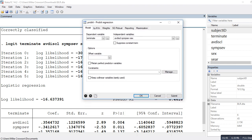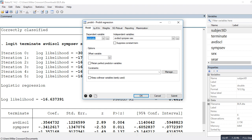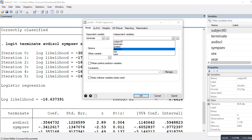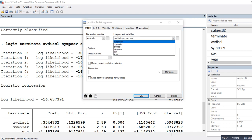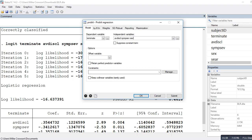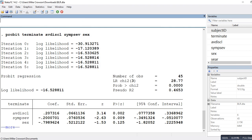After clicking on probit regression, the terminate variable is added as the dependent variable, and the independent variables — avoidance of disclosure, symptom severity, and sex — are selected as predictors. Clicking OK runs the basic probit regression model.